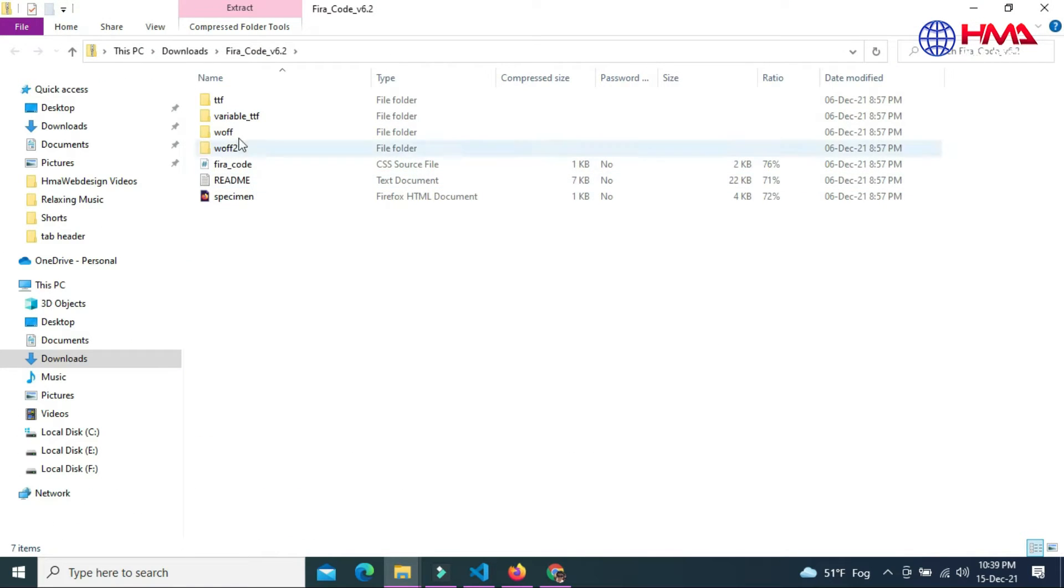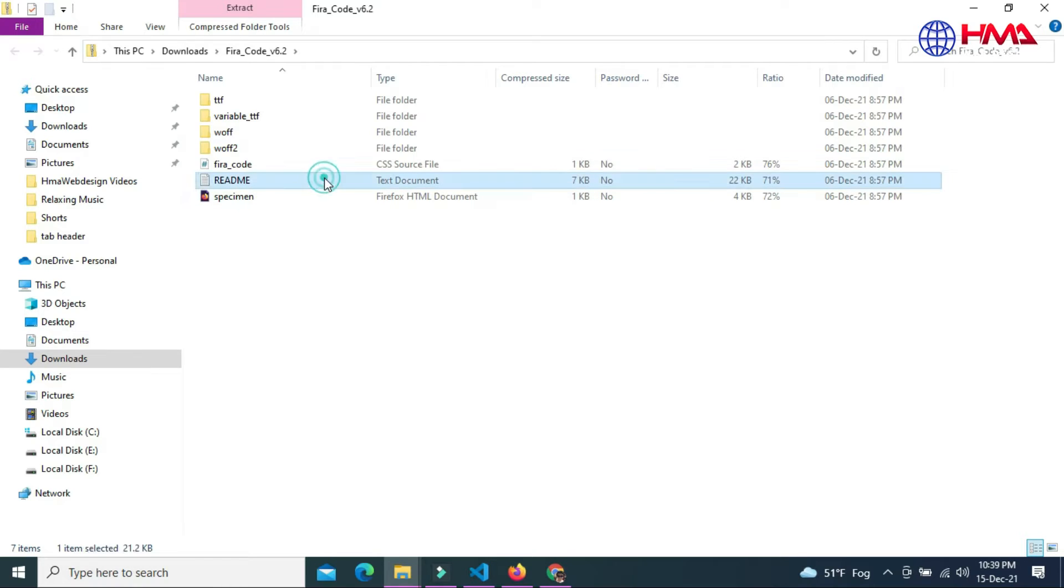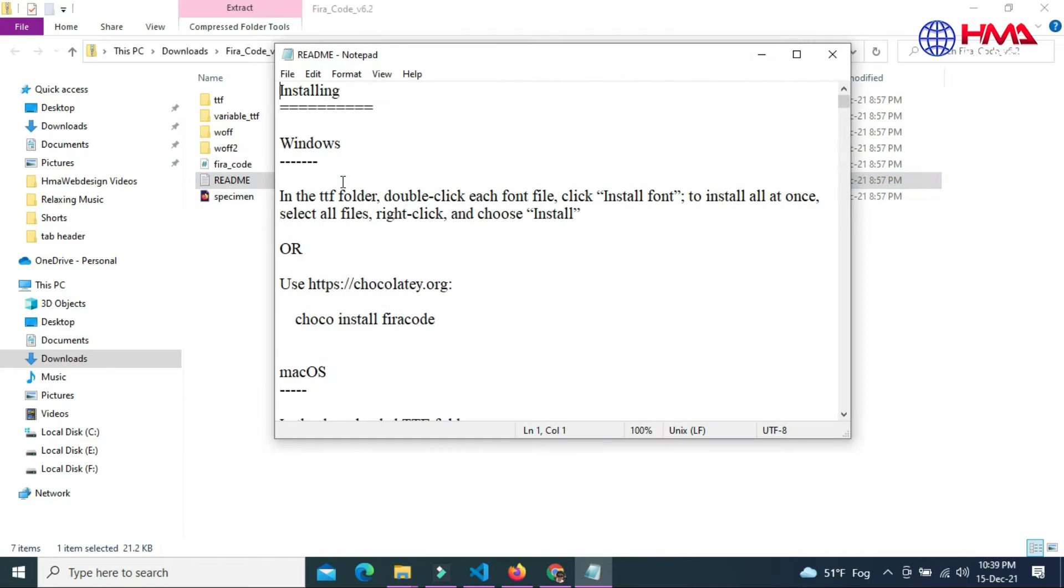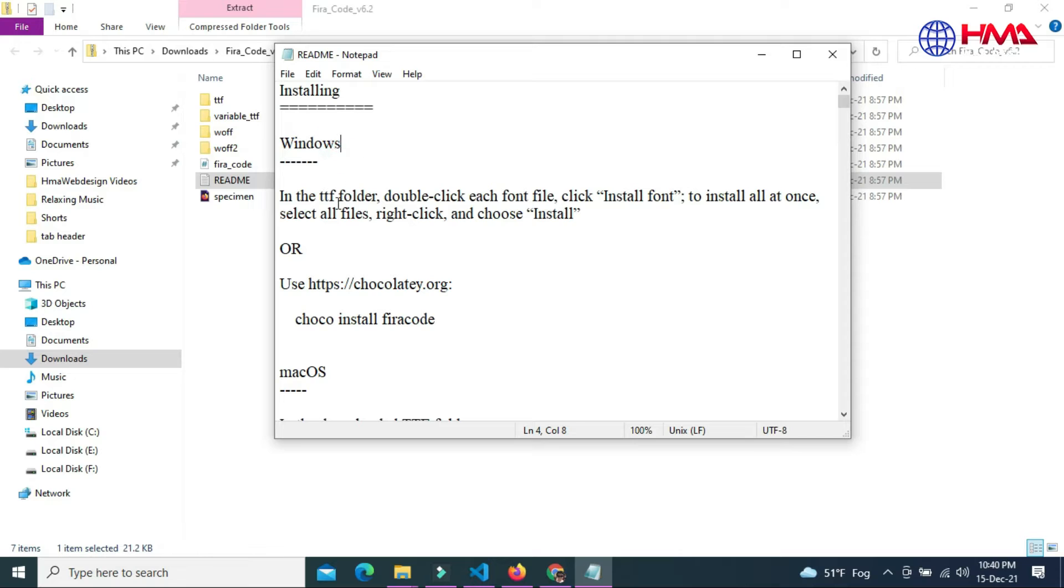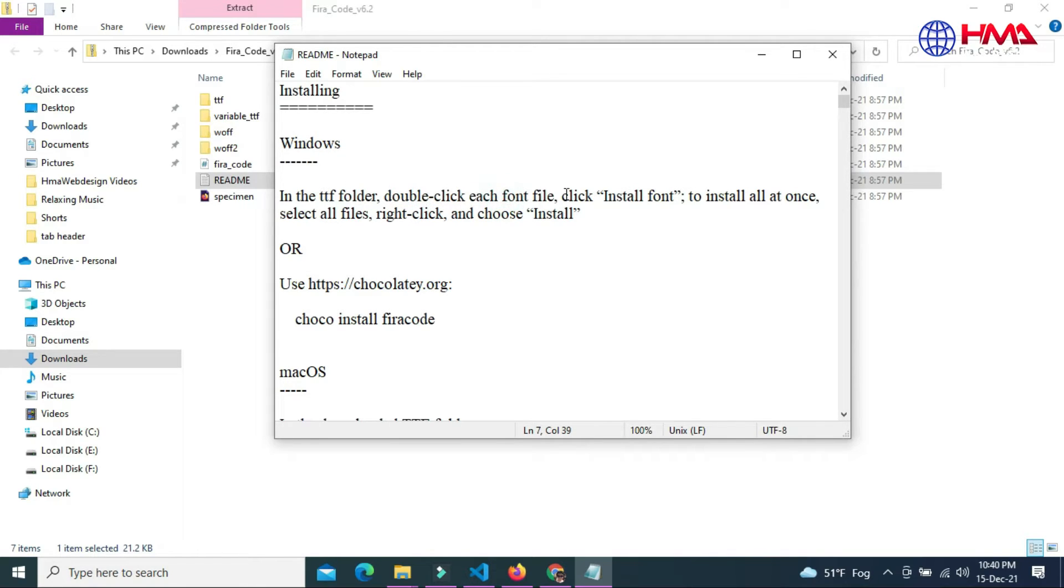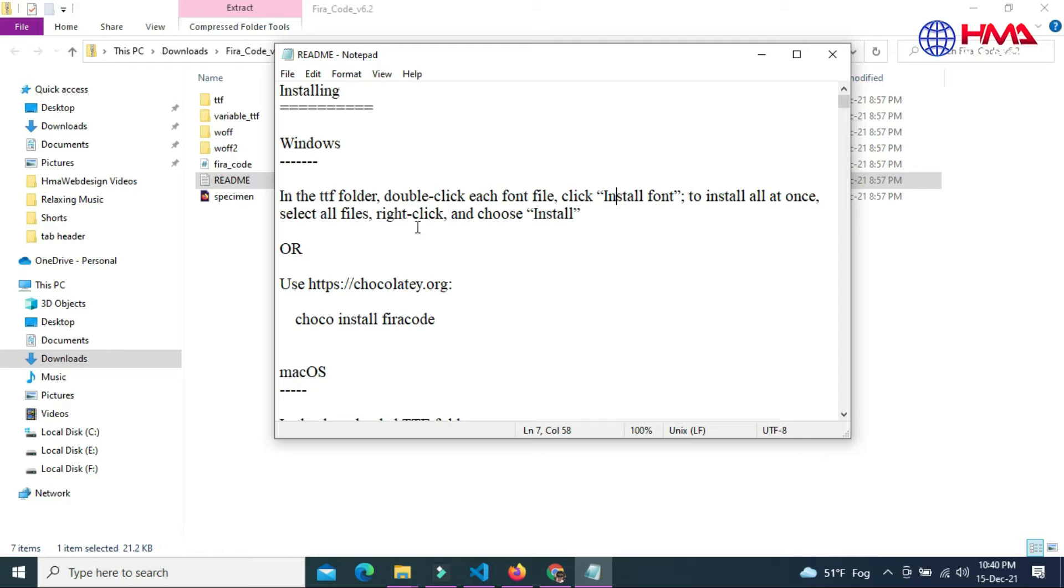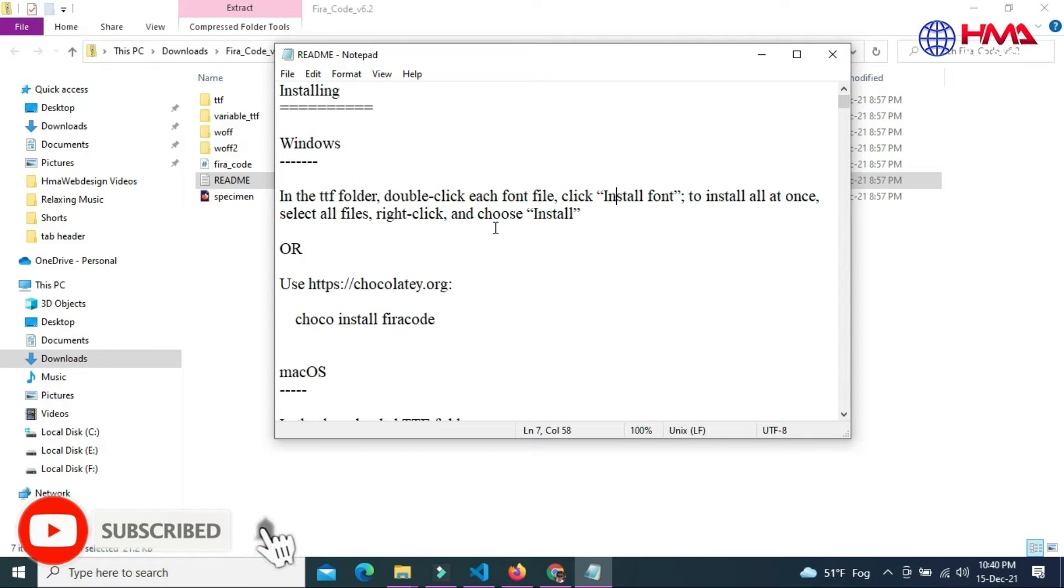Now the file has been downloaded. To install the font, you can read these instructions before installation. This is for Windows: in the TTF folder, double-click each file and click Install Font. To install all at once, select all files, right-click, and click Install.